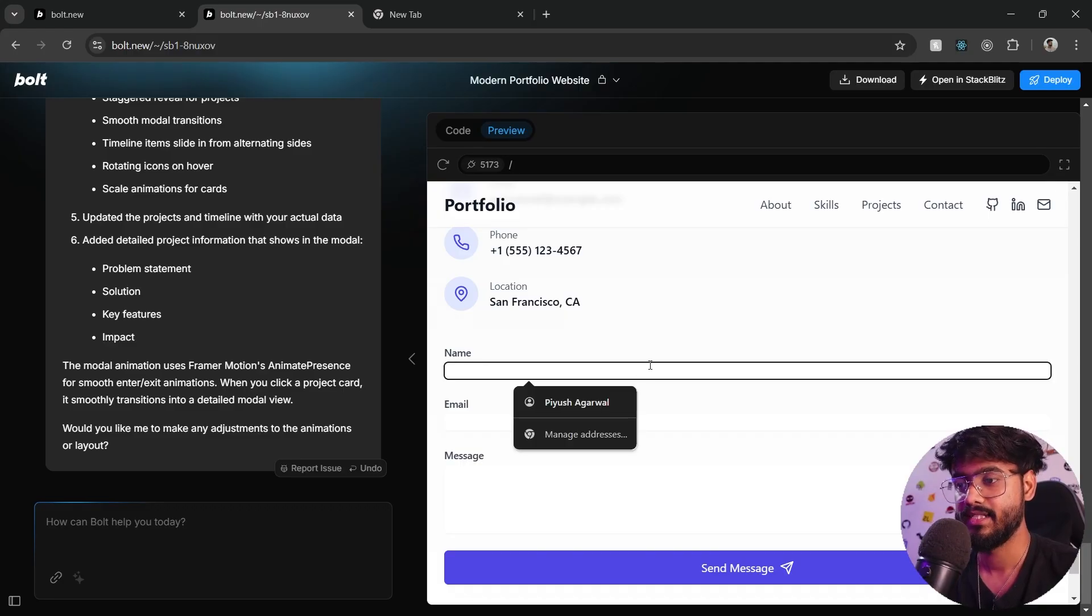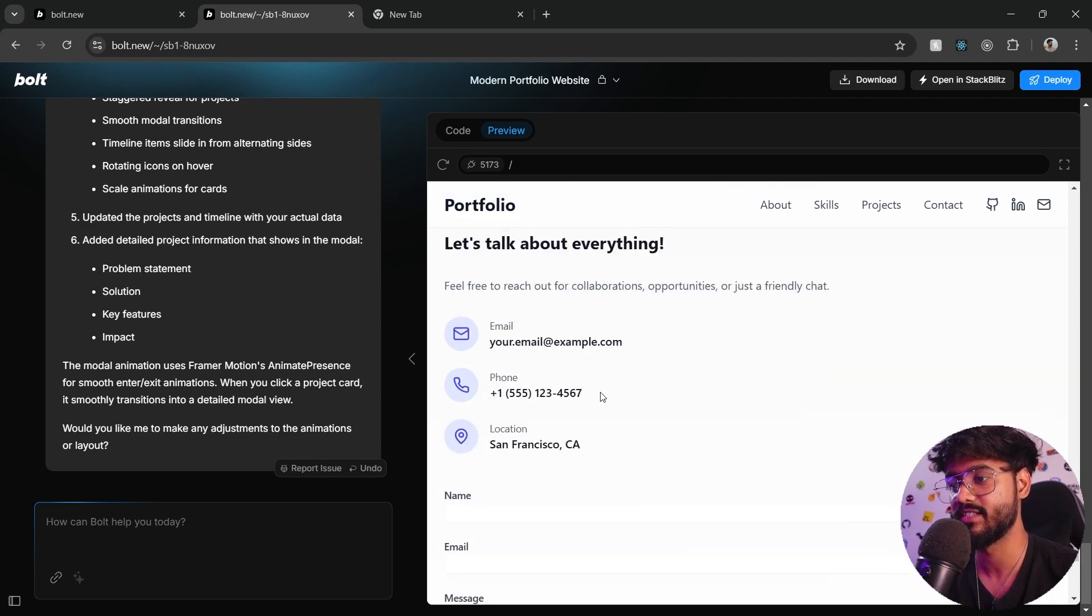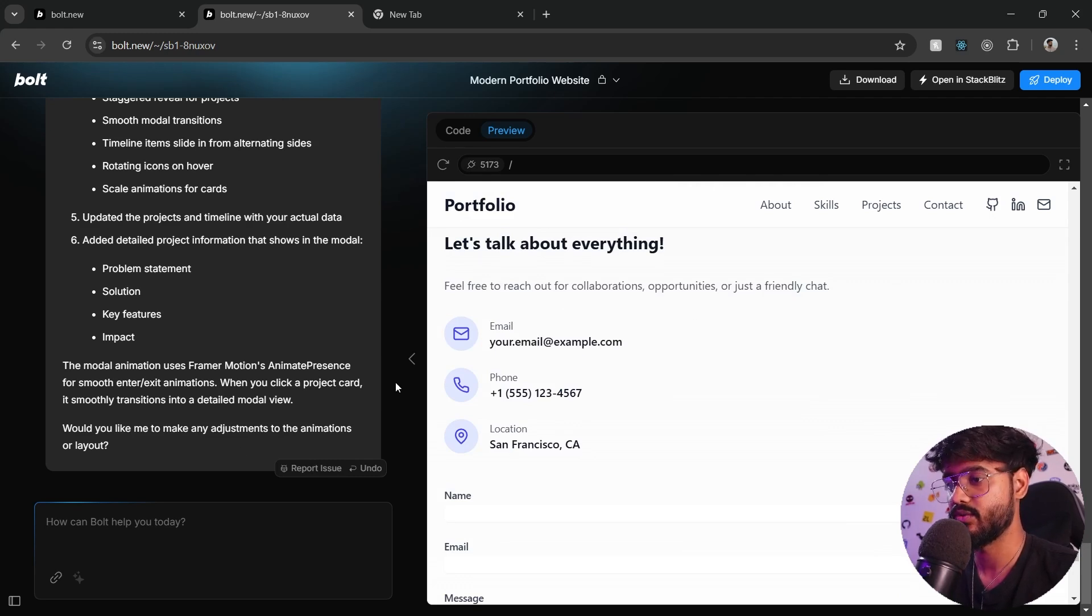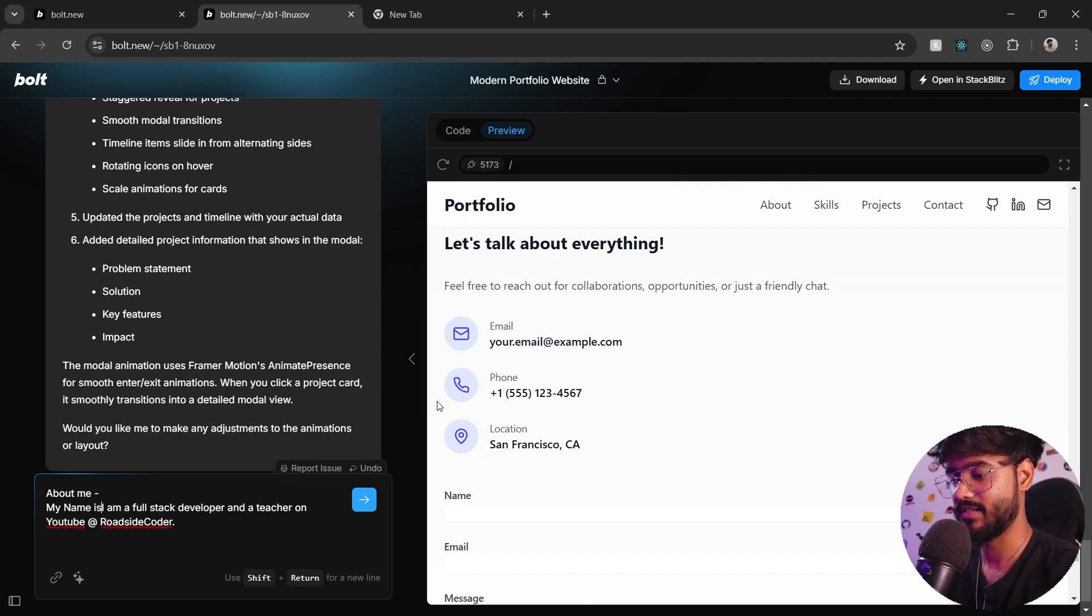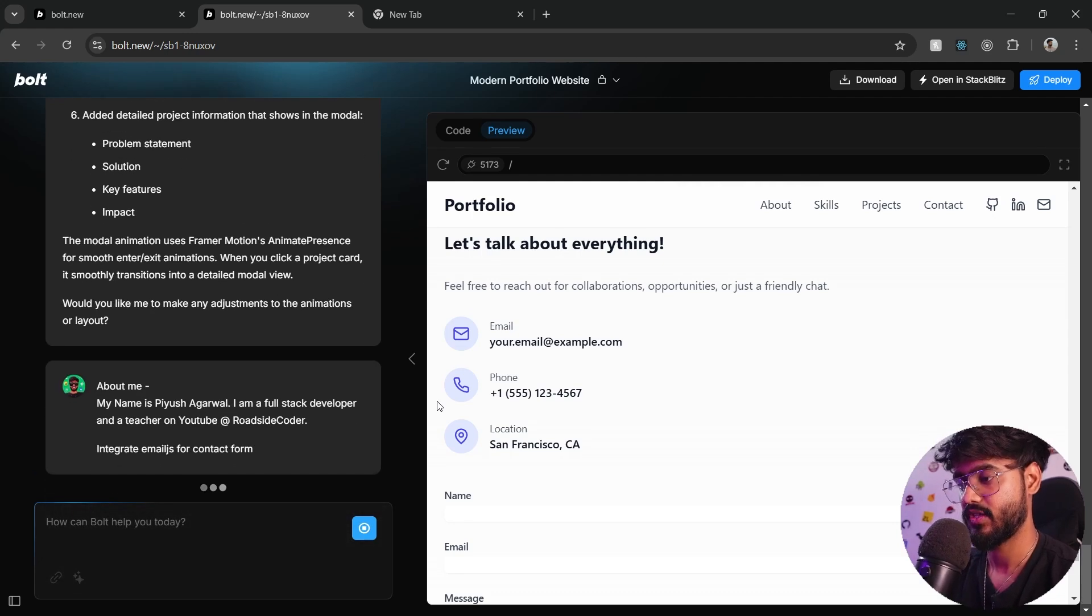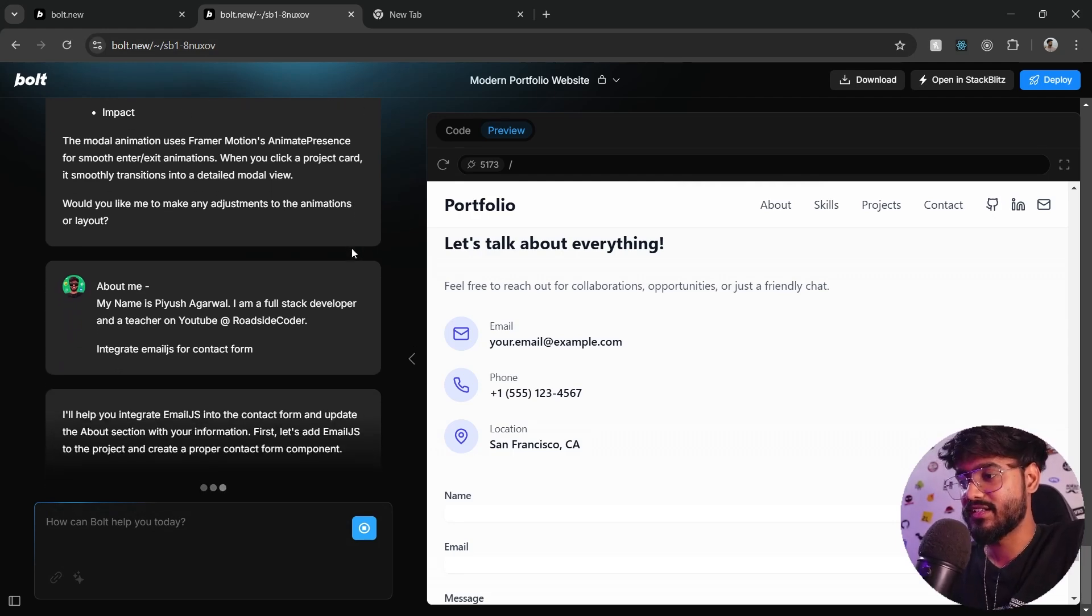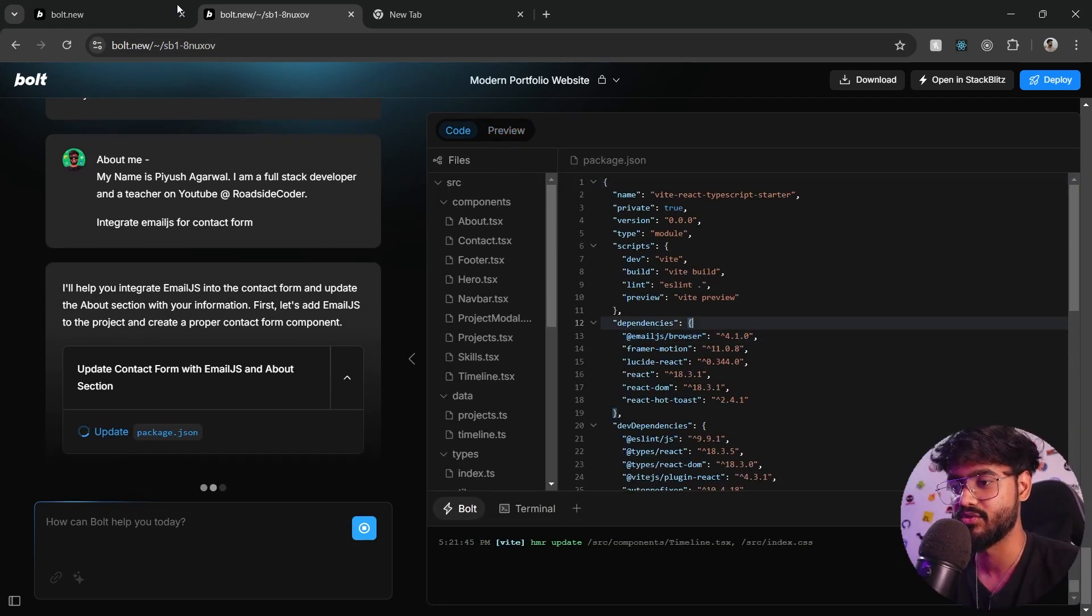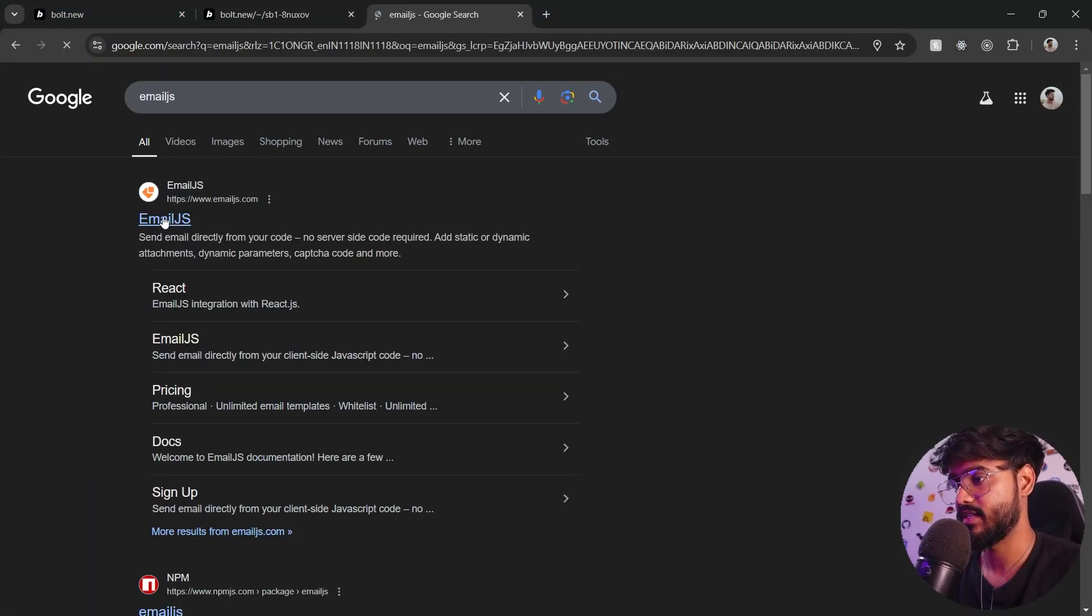Let's do one thing. Let's integrate EmailJS over here so that we can send emails and stuff. And you can change this contact information according to you. I'll mention something about me. My name is Piyush Agarwal. Integrate EmailJS for contact form. I think this should be the final blow for our application and it should be good to go. You can see it has installed this EmailJS browser over here. And I think we would need to go on and create EmailJS account as well.